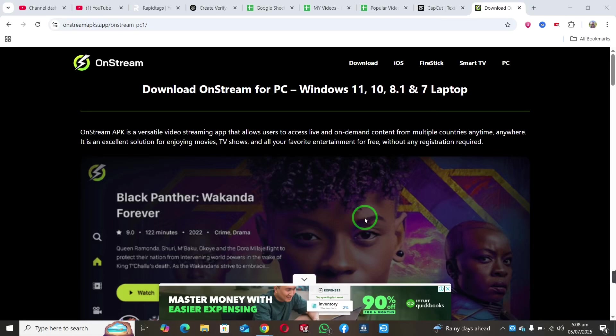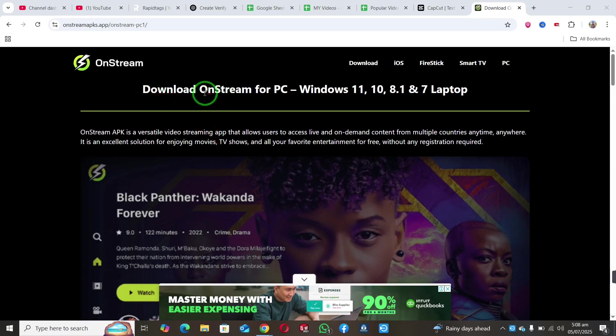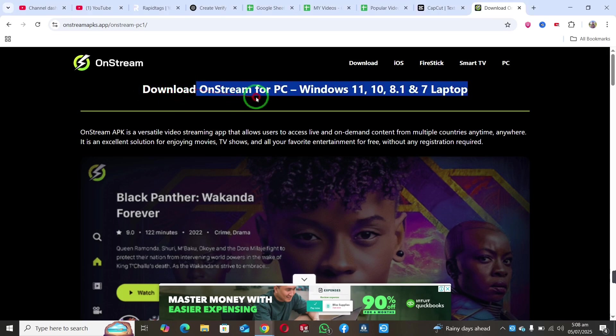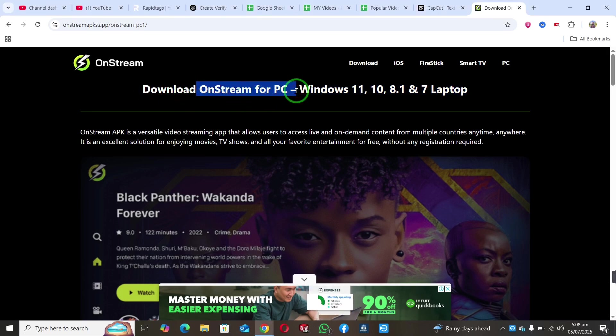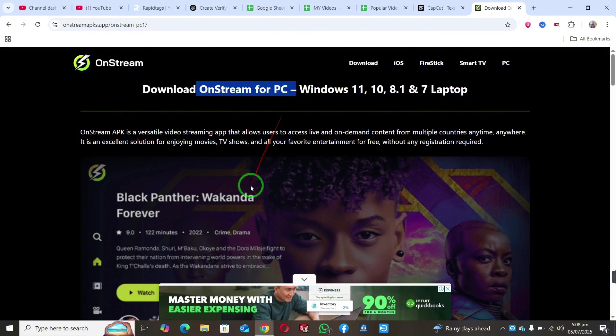Welcome back to my channel. In this video, I will guide you on how to download and install OnStream on your PC or Windows 10, 8.1, or 7 laptop.